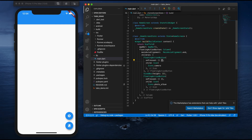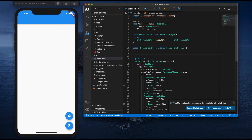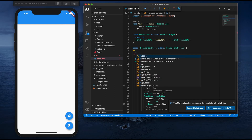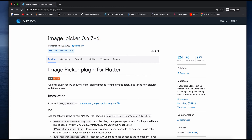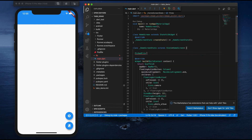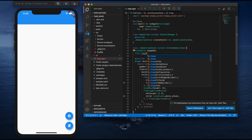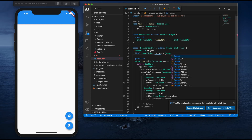Now let's implement the functionality. Go to the HomeScreen state. Note that a few methods in image_picker are deprecated — this is because the package was recently updated, published around August 22. We'll work with the latest API. I'll define an XFile variable named imageUri, then create an ImagePicker instance named picker and initialize it with ImagePicker().